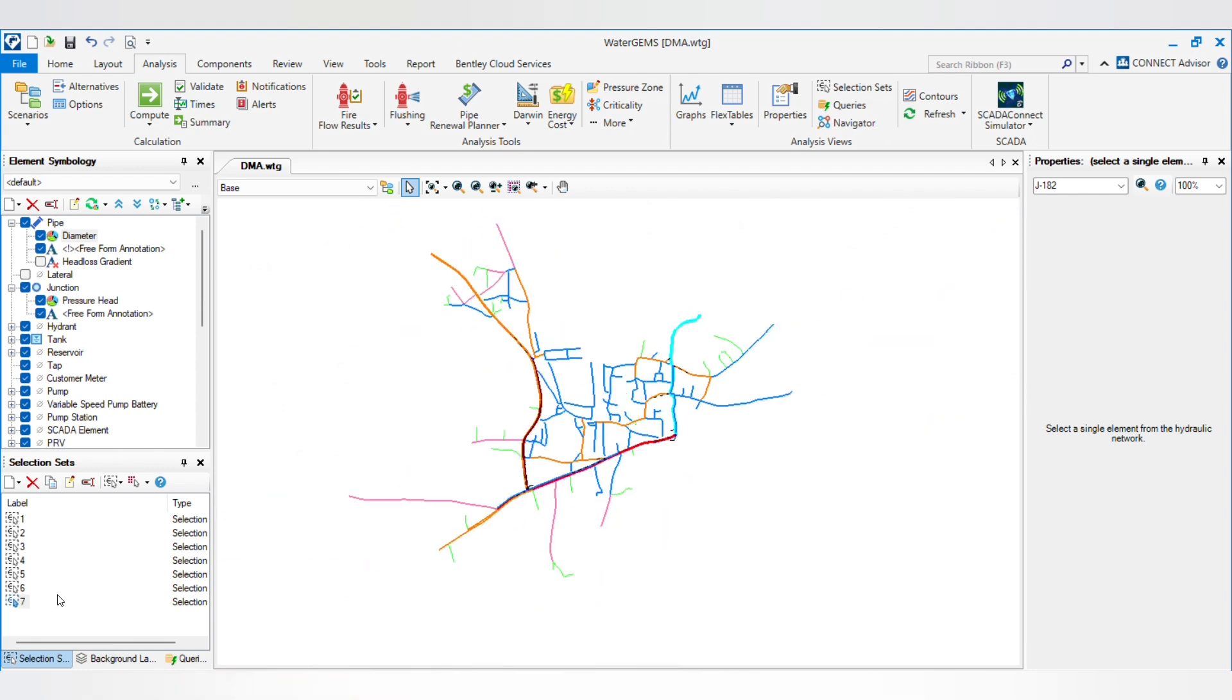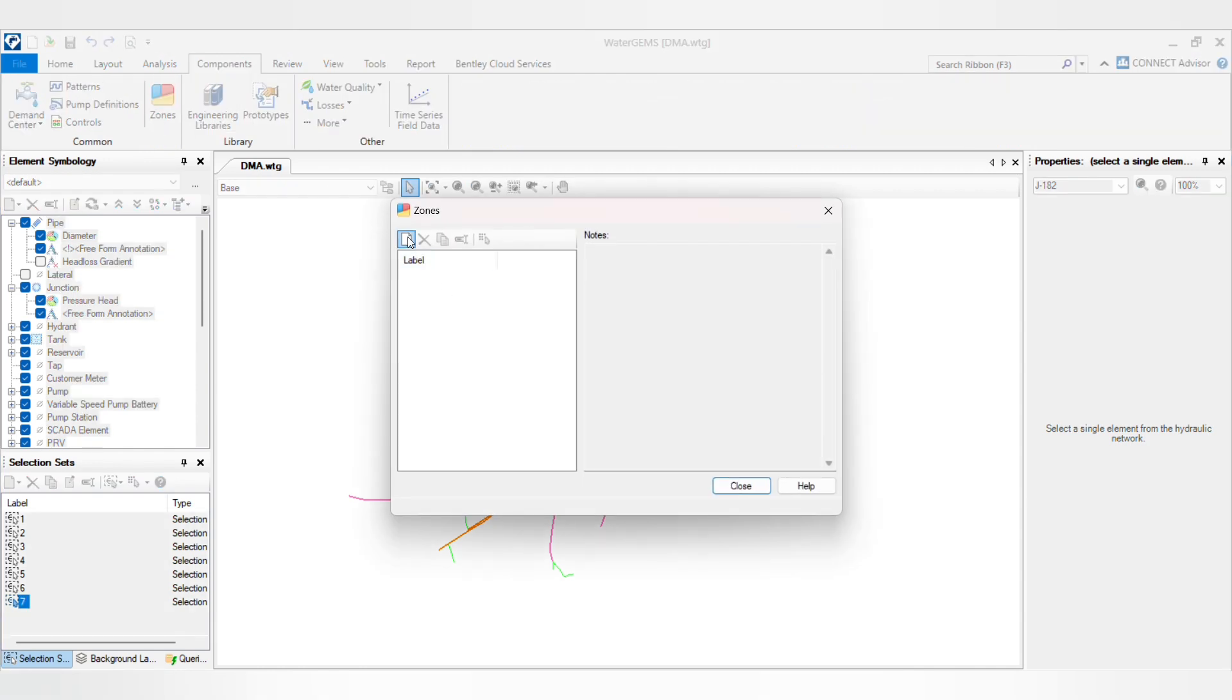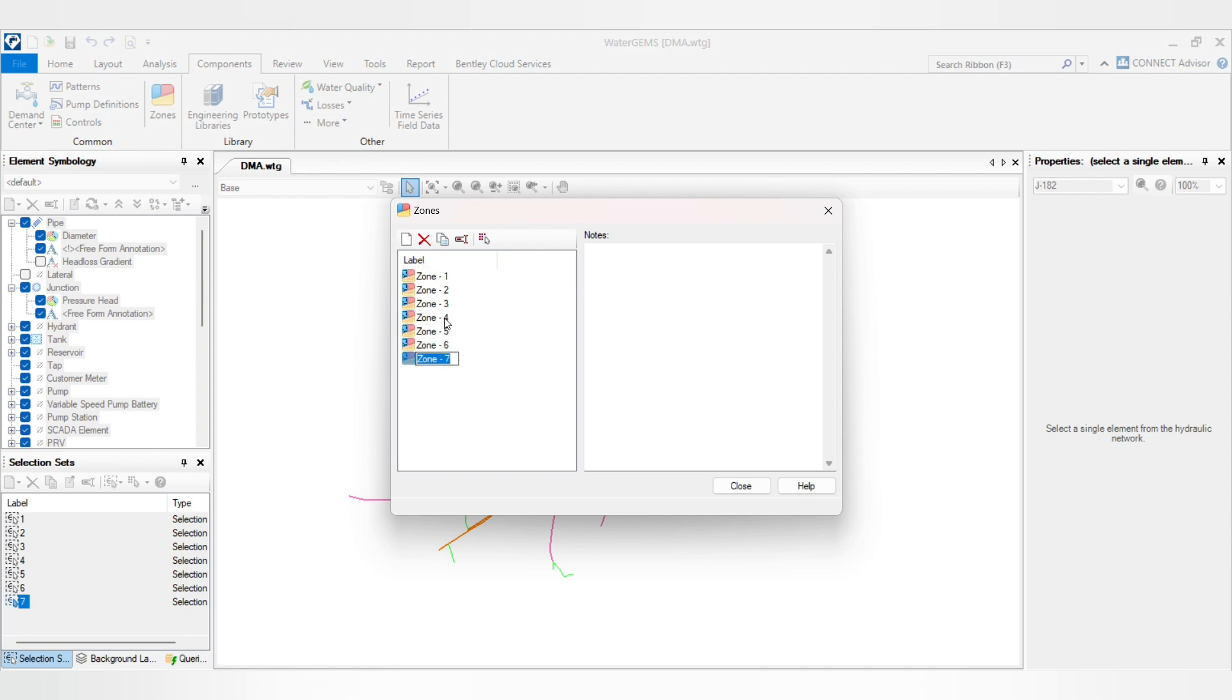You can also define symbology by this DMA. You just have to go to Component, you will see the Zone. You have to create 1, 2, 3, 4, 5, 6, 7 zones.